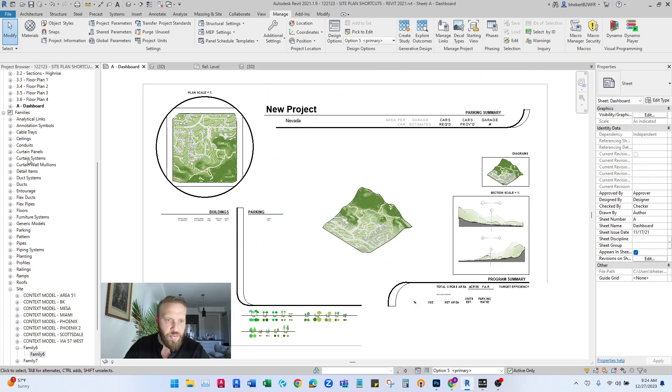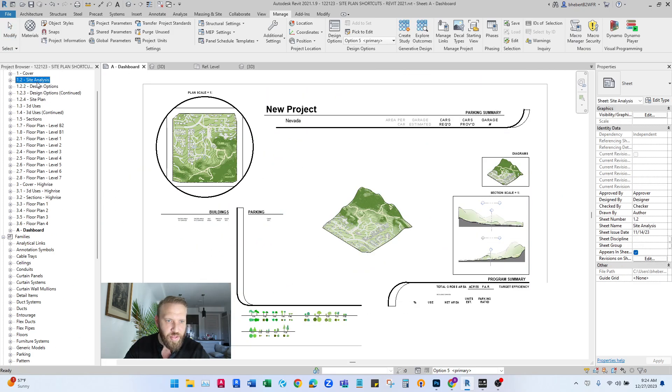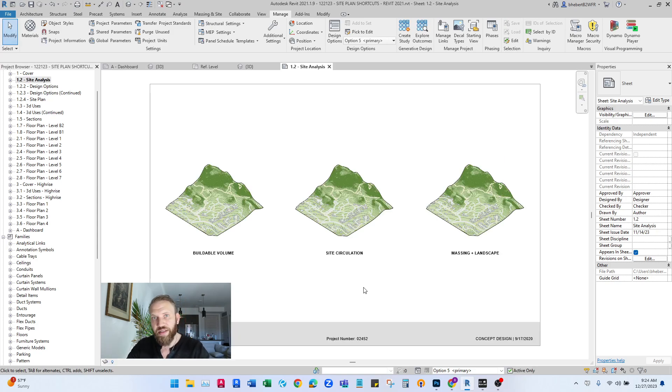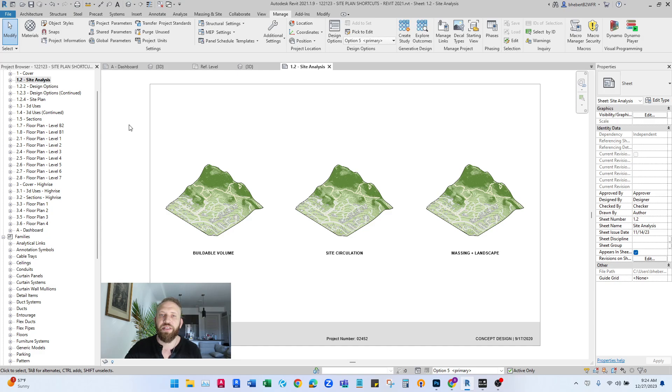So if I open up kind of a site analysis sheet, you can see this looks really good as a diagram. That's going to be the fastest way to get that done in the early stages of your project. Thanks. I'll see you in the next video.